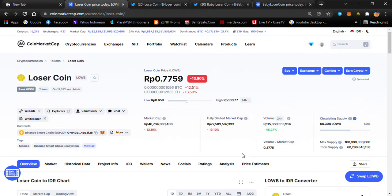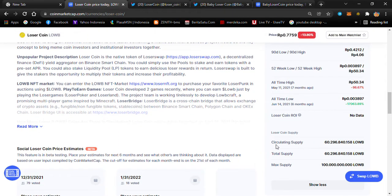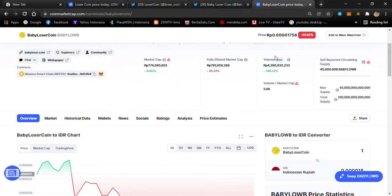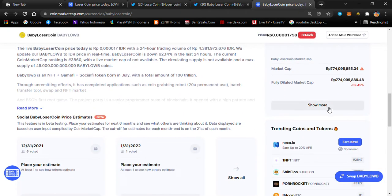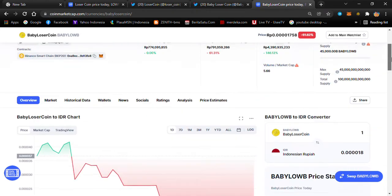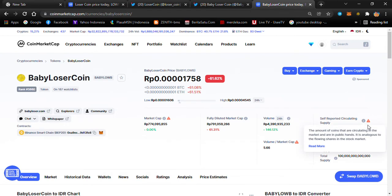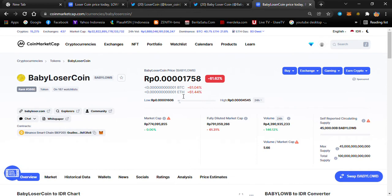The maximum supply, total supply, and circulating supply are also very different. Loser Coin has about 45 quadrillion tokens — that's a really large amount. They would need to burn tokens to reduce the circulating supply. The supply not in public hands means it's not yet fully verified on CoinMarketCap. This is not financial advice.